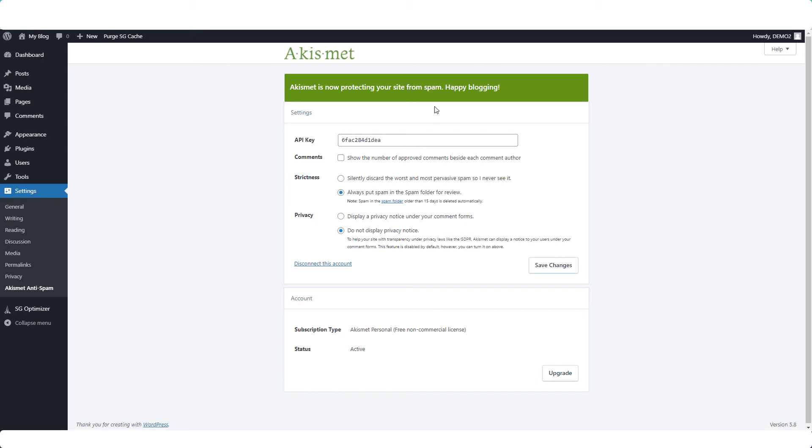So we can look at these settings, see if there's anything we want to change. What I like to do is to select this one: silently discard the worst and most pervasive spam so I never see it.